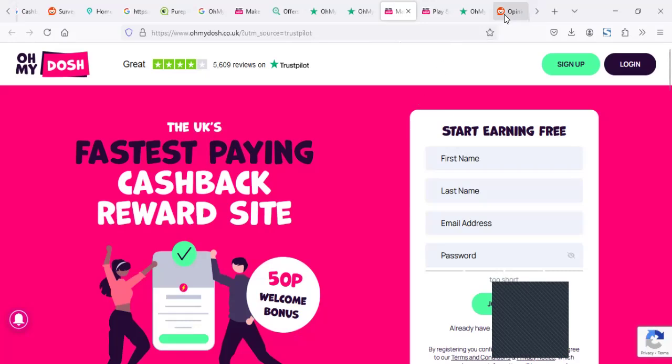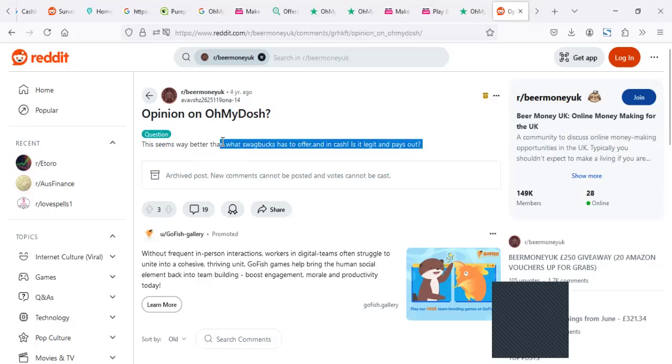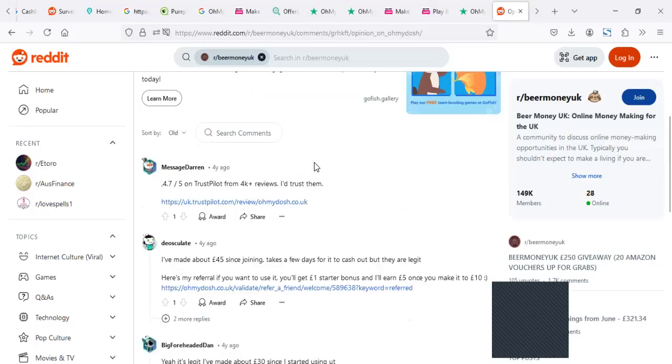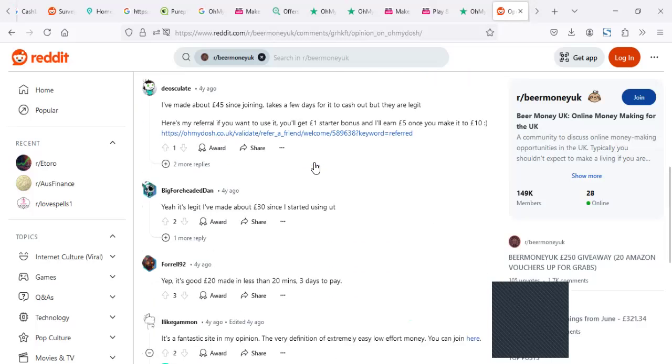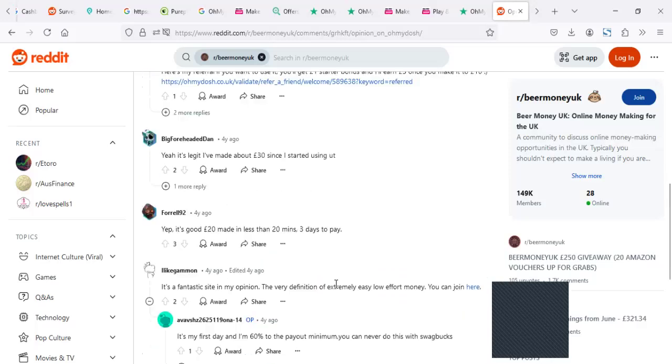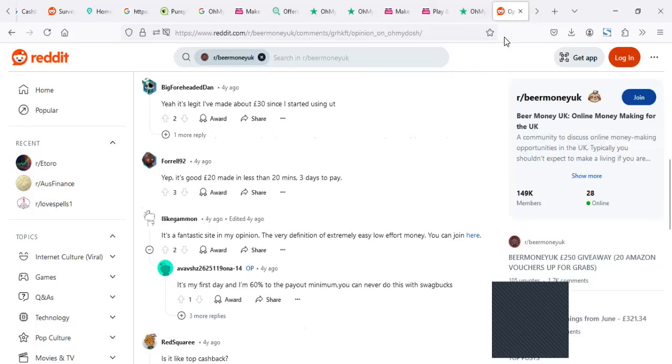I took time to go on Reddit several threads. I realized actually on Reddit, other people actually are ranking it better than Swagbucks. This seems way better than Swagbucks as well. And in cash, it's legit and pays out. Yes, it's legit. I made like 30 since I started using it. Yeah, it's good. I made like 20 in less than 20 minutes a few days ago. What I can say, these guys actually are good.